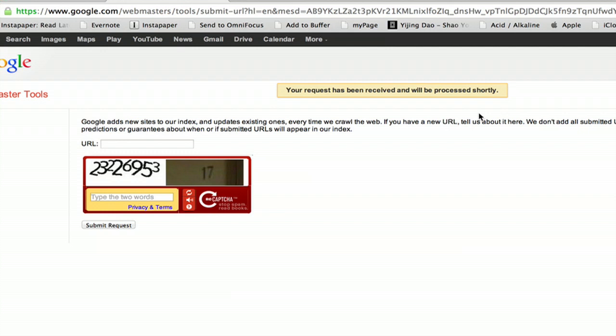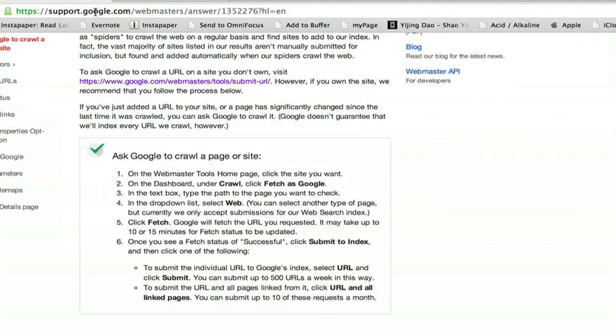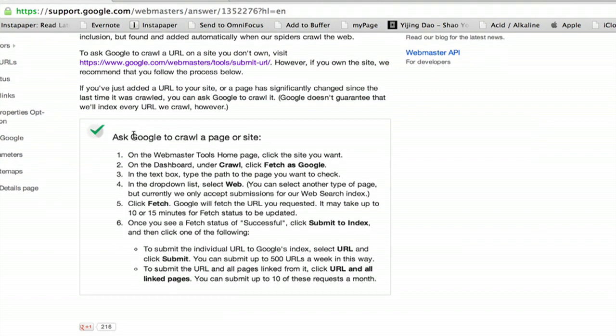Google does say that they will crawl the site. It doesn't guarantee that they'll index it, and that's why it's preferable, if you own the site, to follow the method presented here on the 'ask Google to crawl a page or site' page. Following these instructions will send out one of Google's little spiders to crawl all over your site and cache it.